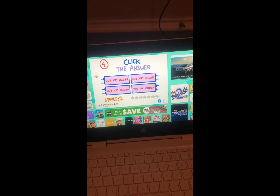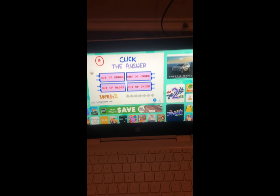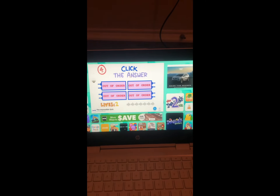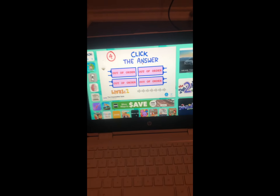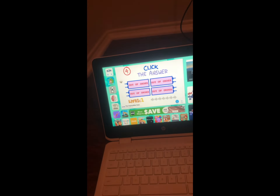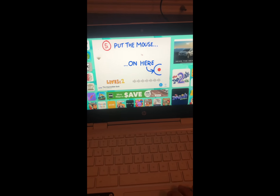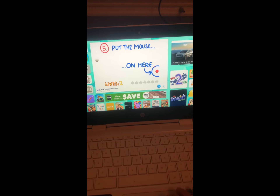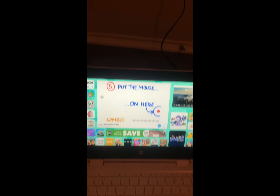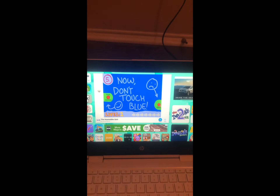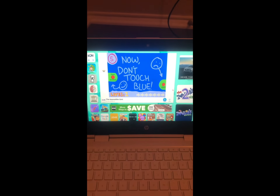I just hovered my mouse onto the answer and then I got it! It's not 'none of these,' it's this one. Okay, you smile. Put the mouse on here — okay, there. Now don't touch the blue.